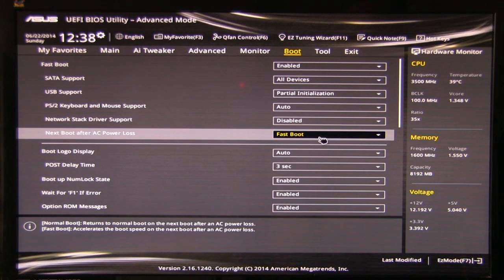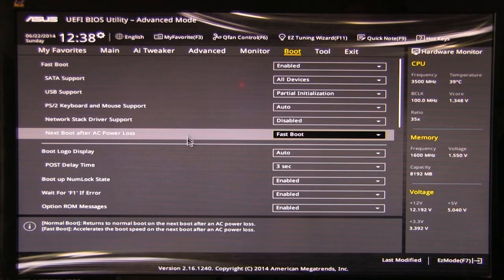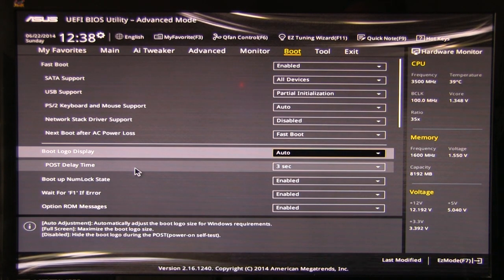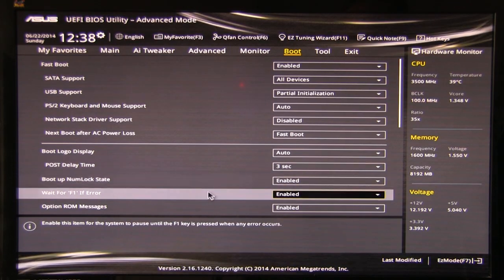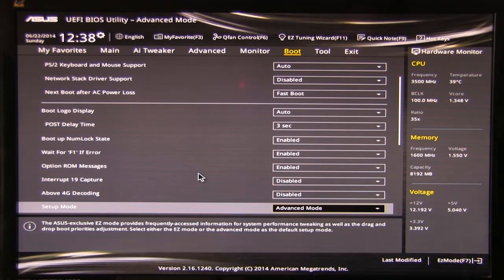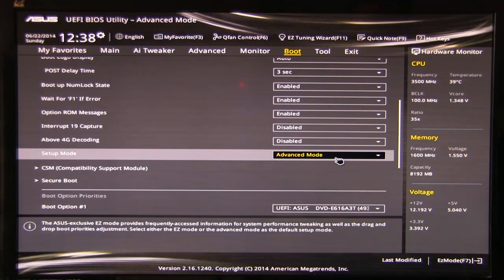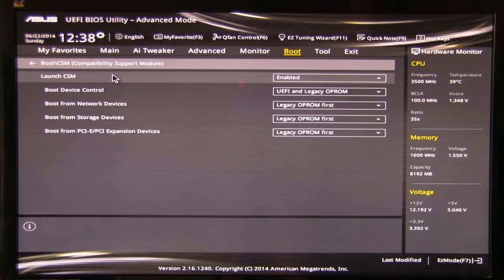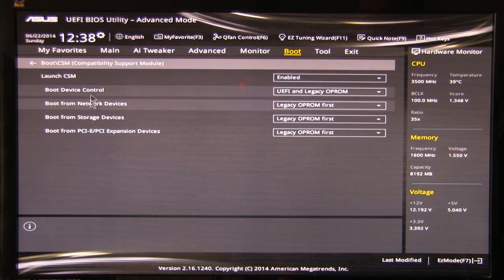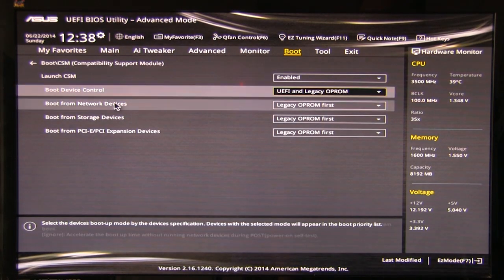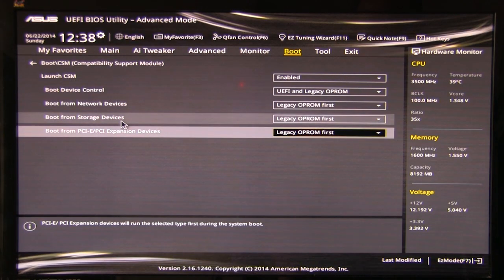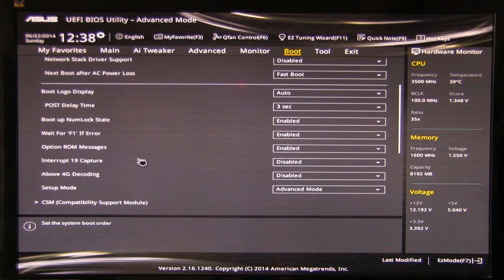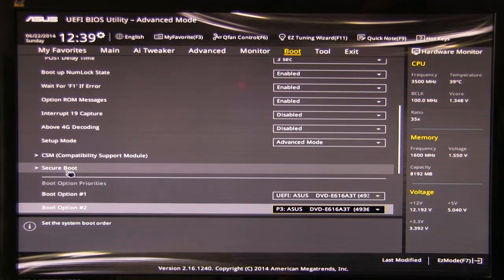Next, boot after power loss. Do you want it fast boot? Normal boot. Logo displaying. Auto, full screen, off. Post delay time, three seconds. Num lock again. You know, a lot of the normal ones. Setup mode, advanced mode. This is where you can tell it. How do you want to boot up? If you kick into the BIOS, what do you want it to look at? Compatibility support mode. Launch CSM. Boot device control. This is great. You can actually boot from PCI expansion devices. So, awesome options there. And one of the things we want to talk about. Secure boot.